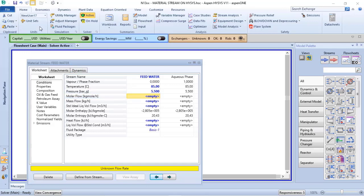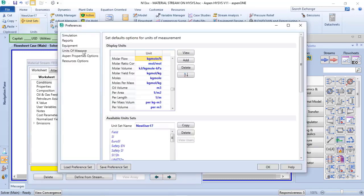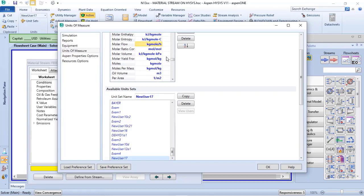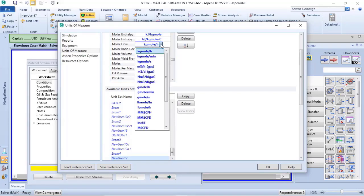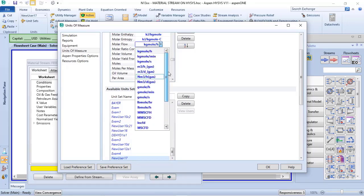So if I go to unit set, I can change the unit of measurement of my molar flow, and here I have a list of options for my process simulation. I have kilogrammol per time...